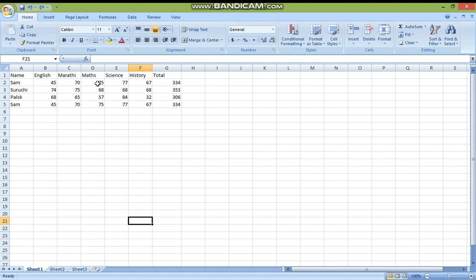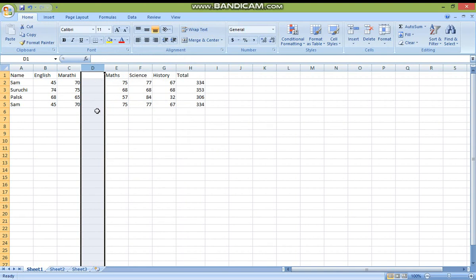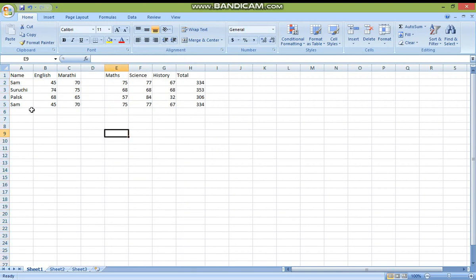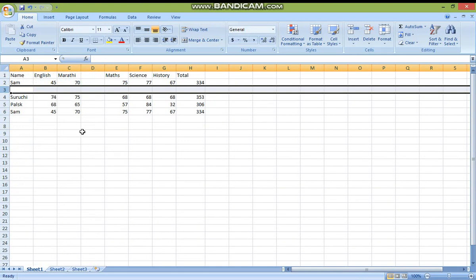After doing this, I forgot to write one subject — suppose history or geography. I want to add one column. What you do is: in the column address header, press your left mouse button, then right-click, and select Insert. Your column is inserted. Same way, when you want to insert a row: right-click on the row header and select Insert. Your row is inserted.